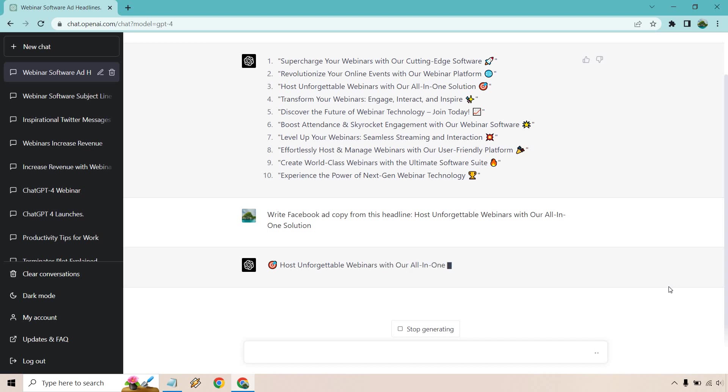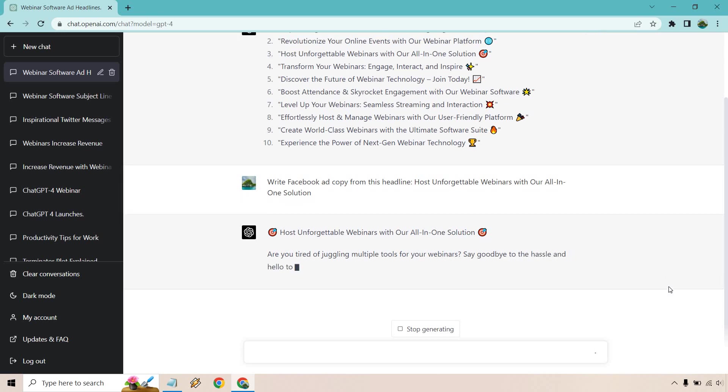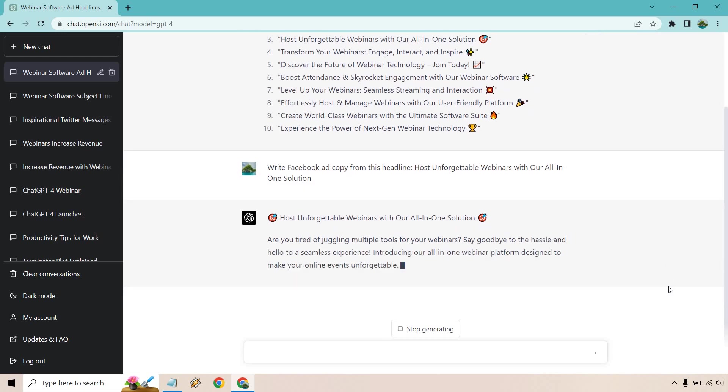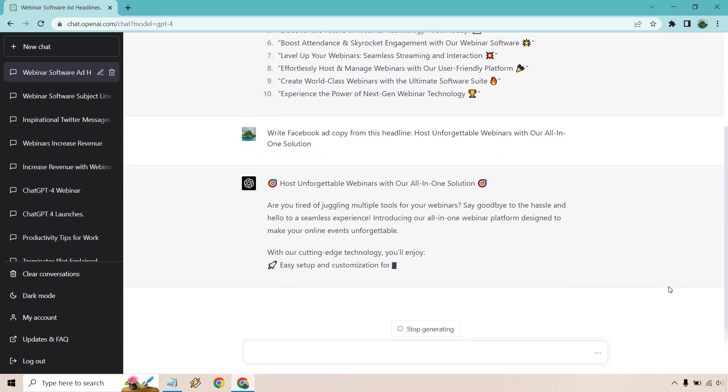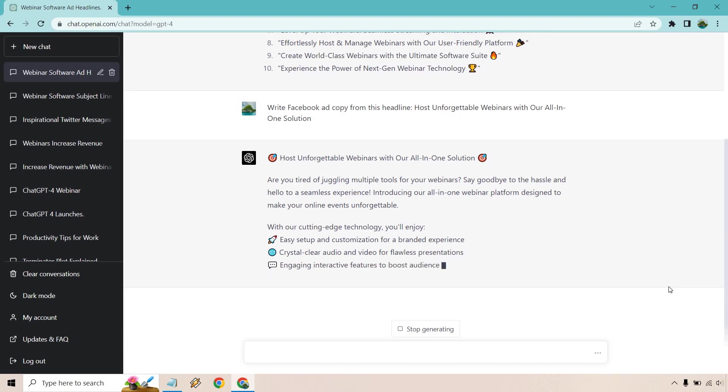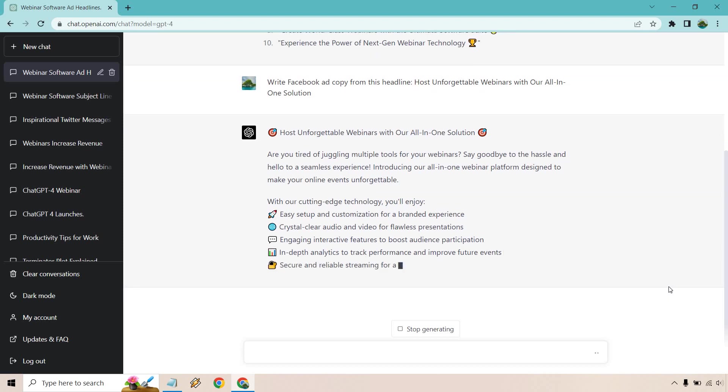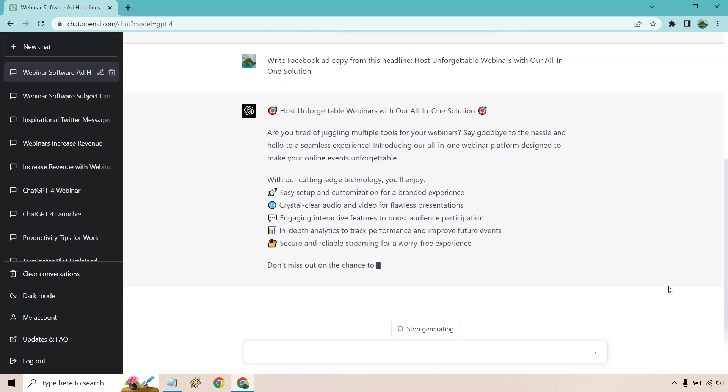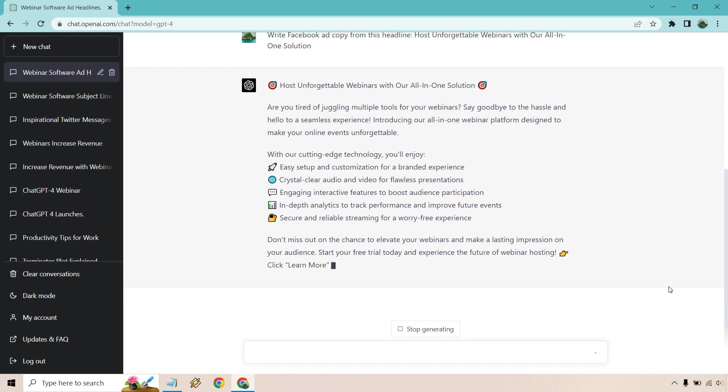Now we're going to have obviously our headline, and we're going to have something related to that where it goes on with it. So I like this because it starts off by asking a question, pretty much like, are you struggling with something? Are you having a challenge? In their mind, they're asking, are you tired of juggling multiple tools for your webinars? Say goodbye to the hassle and hello to a seamless experience. Introducing our all-in-one webinar platform designed to make your online events unforgettable. Got it right that time. So easy setup and customization, crystal clear audio, engaging interactive features, in-depth analytics, and secure and reliable streaming for a worry-free experience. Don't miss out.